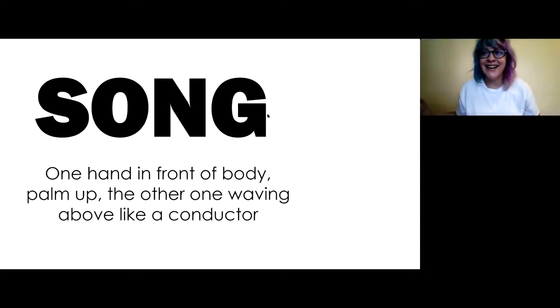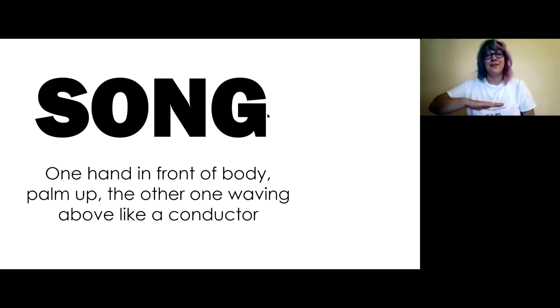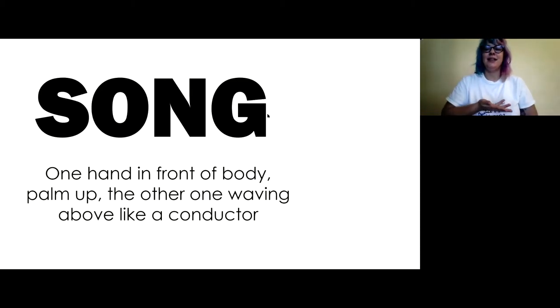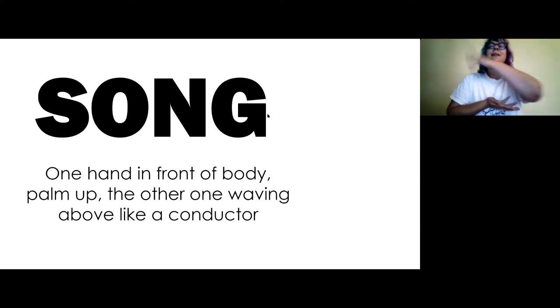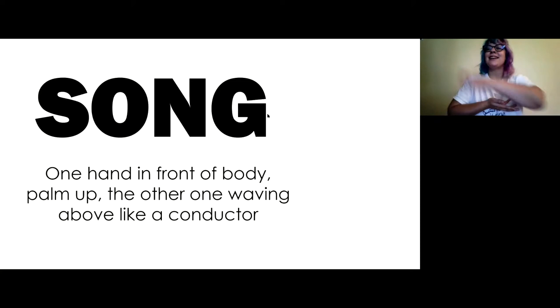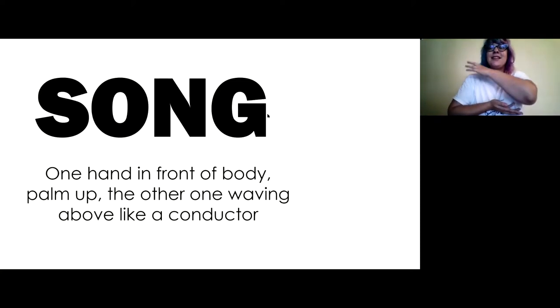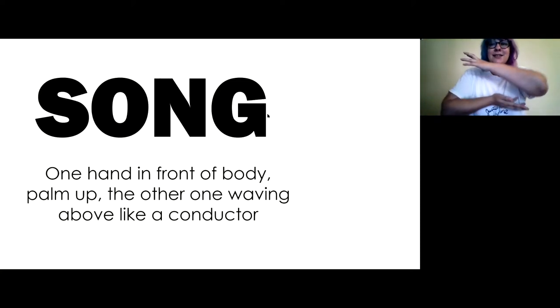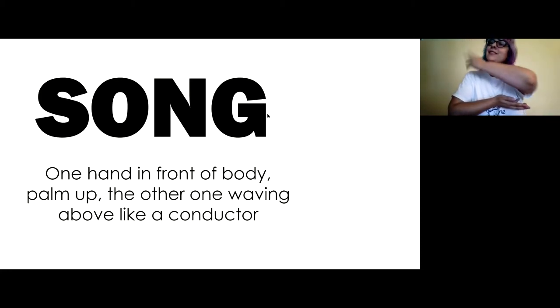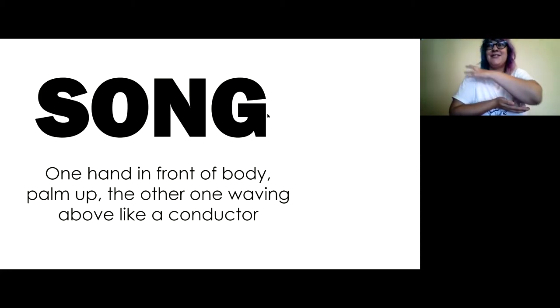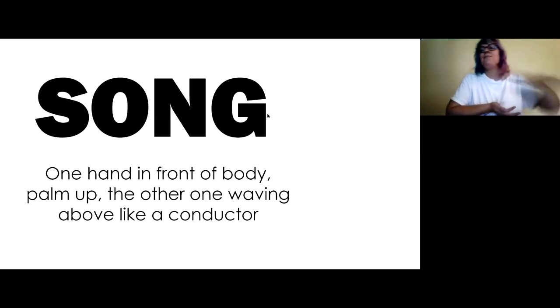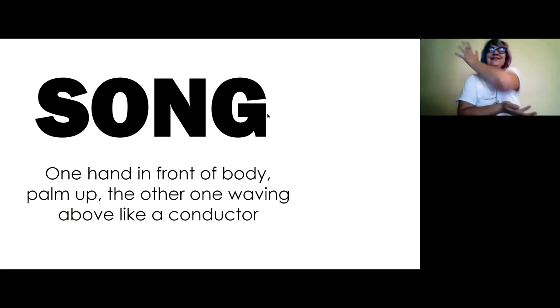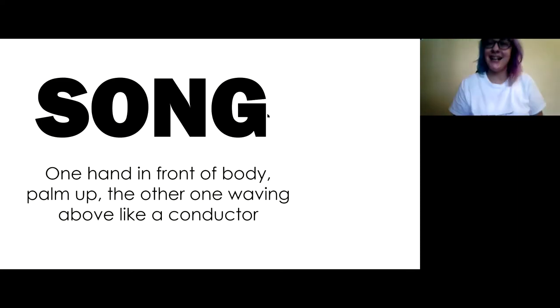Song. That rhymes with long. One hand is going to be in front of your body, palm facing up, and then the other one is going to wave above it like a conductor making music. Song. So if it's a quiet slow song you can go... And if it's a really fast wild song you can go... Song.